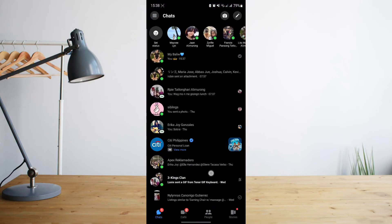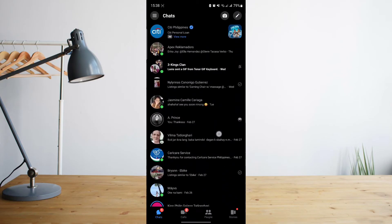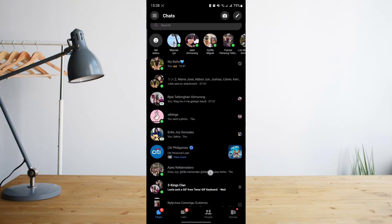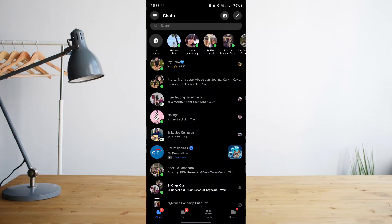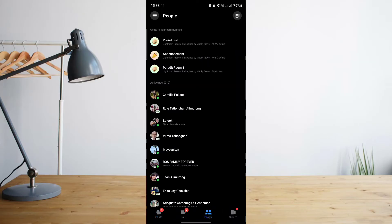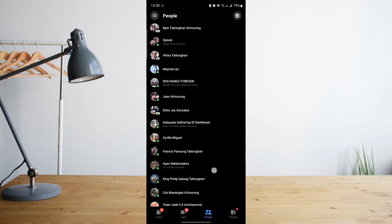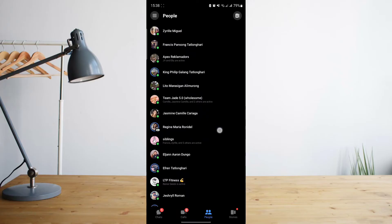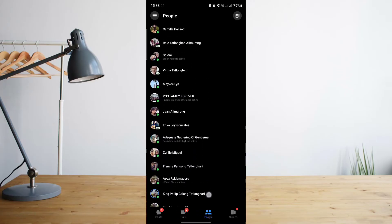So if we go to our Facebook Messenger app, you'll see all of the messages that you have with your contacts. And then if we go to the People section, you'll see all of the active persons that you currently have on Facebook Messenger.